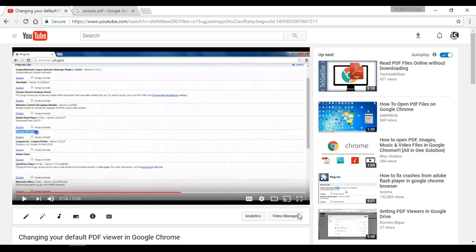Hi there. You might remember a video I put out previously called Changing Your Default PDF Viewer in Google Chrome. I was recently made aware that the method described in that video no longer works, so I wanted to put out this update video that shows you how you can still change how PDFs open in Google Chrome.